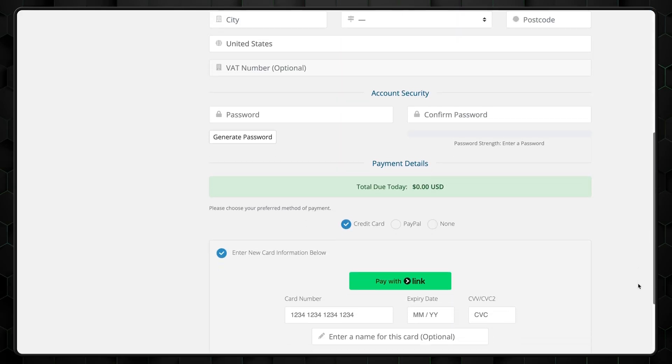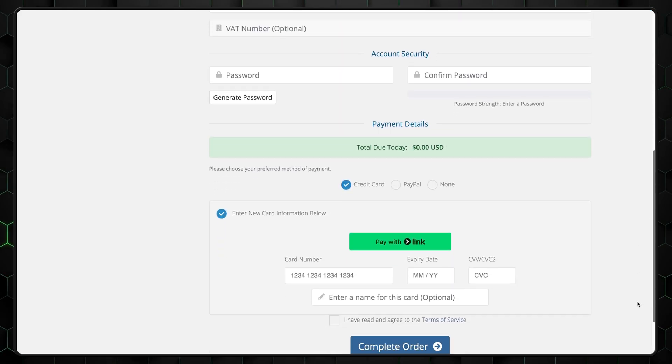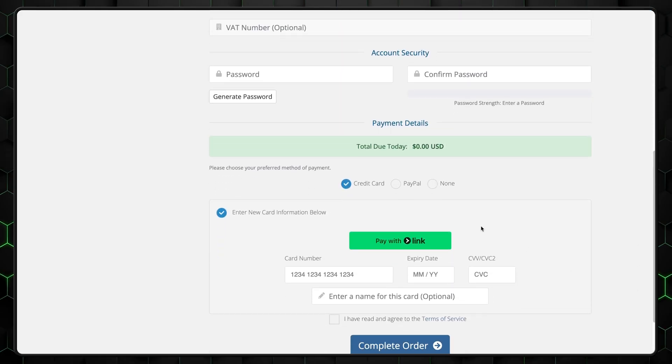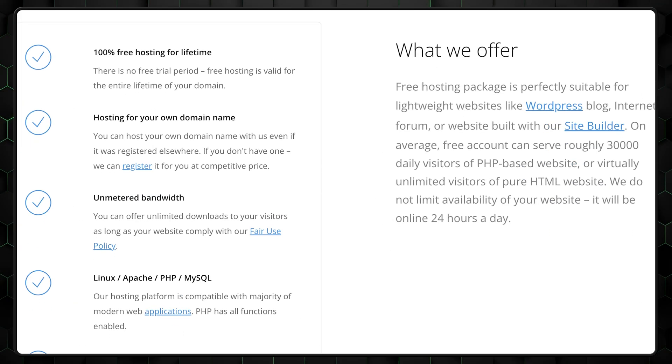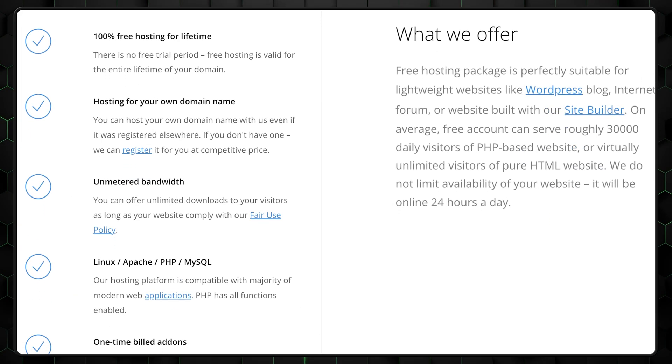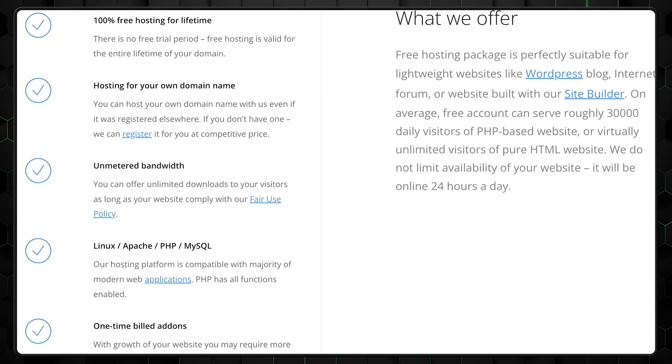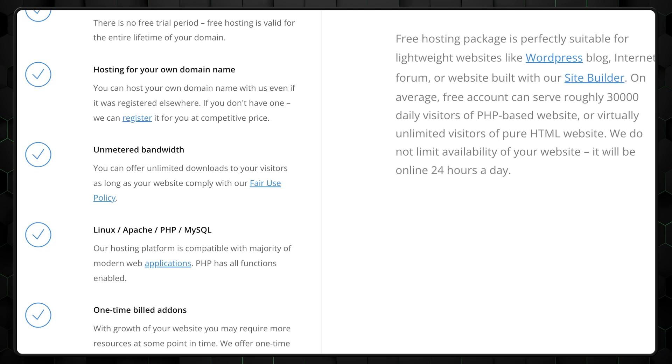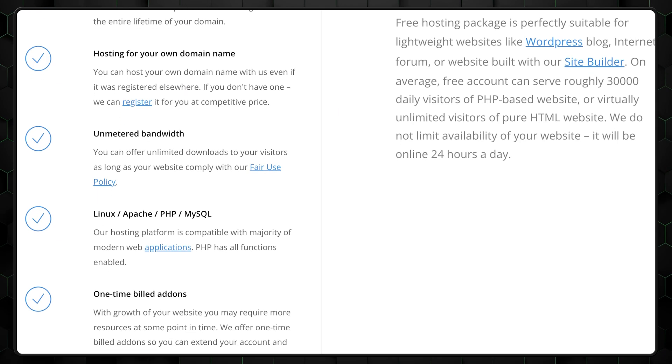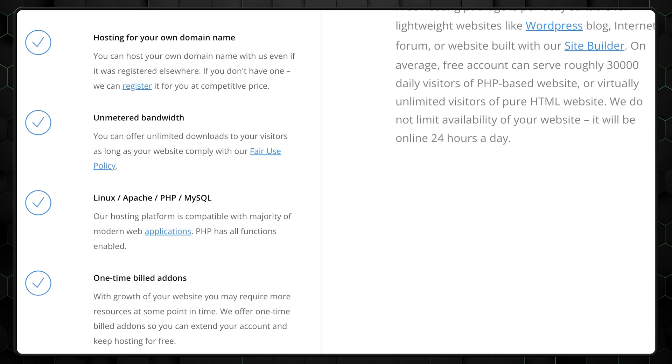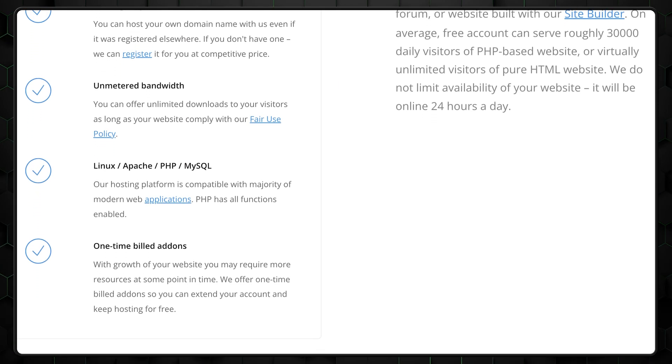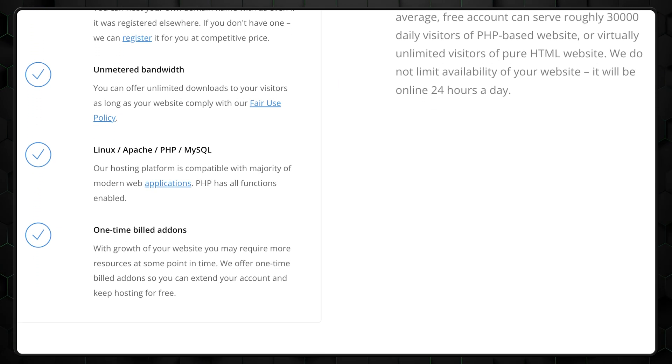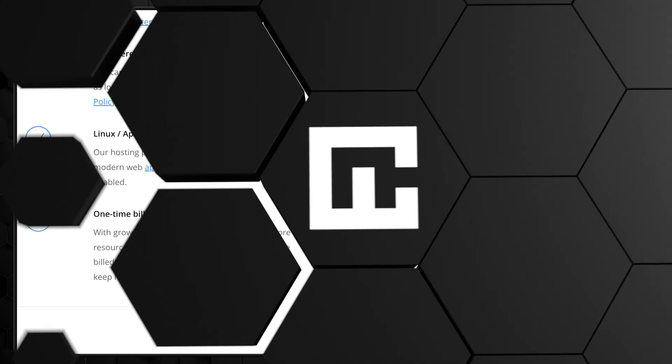Although the signup process asks for a credit card, you can bypass this step by using just an email address. It's understandable to be cautious, thinking this provider might resemble the many scammy ones. While plenty of these sites use similar systems, free hosting delivers on its promises. Unlike other sites that leave you in a pending status to pressure you into paying after you've invested time, free hosting has none of that.